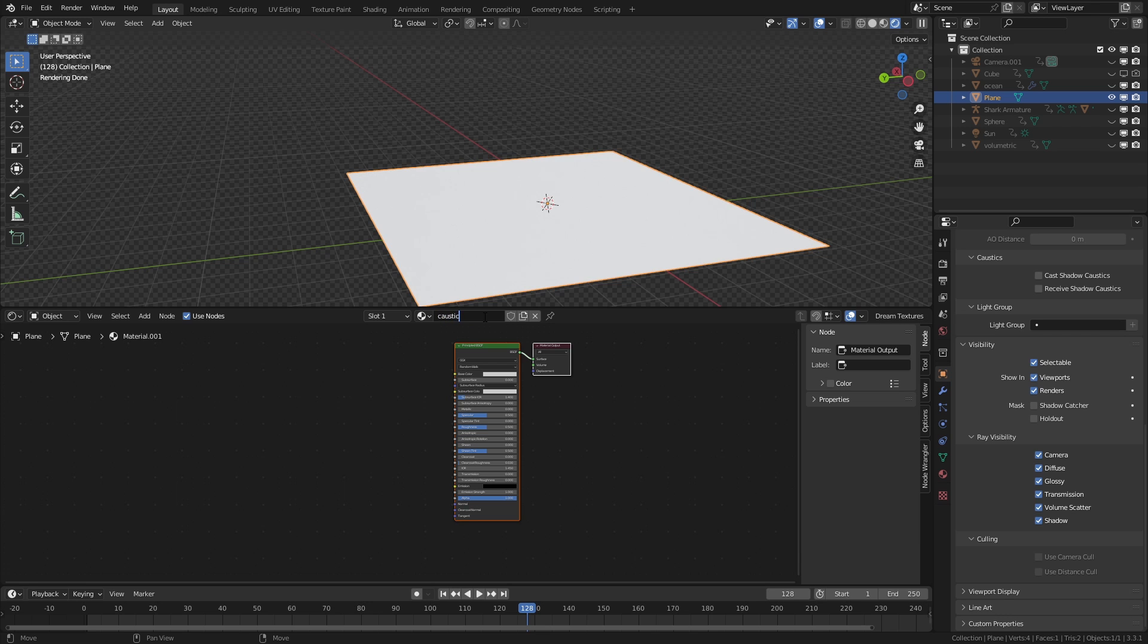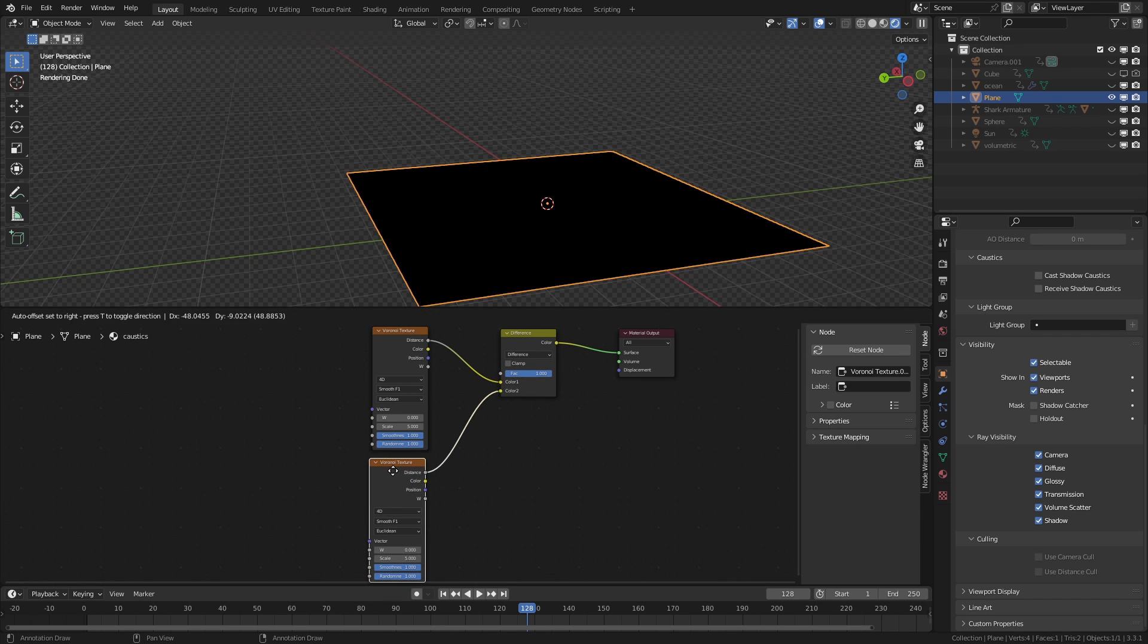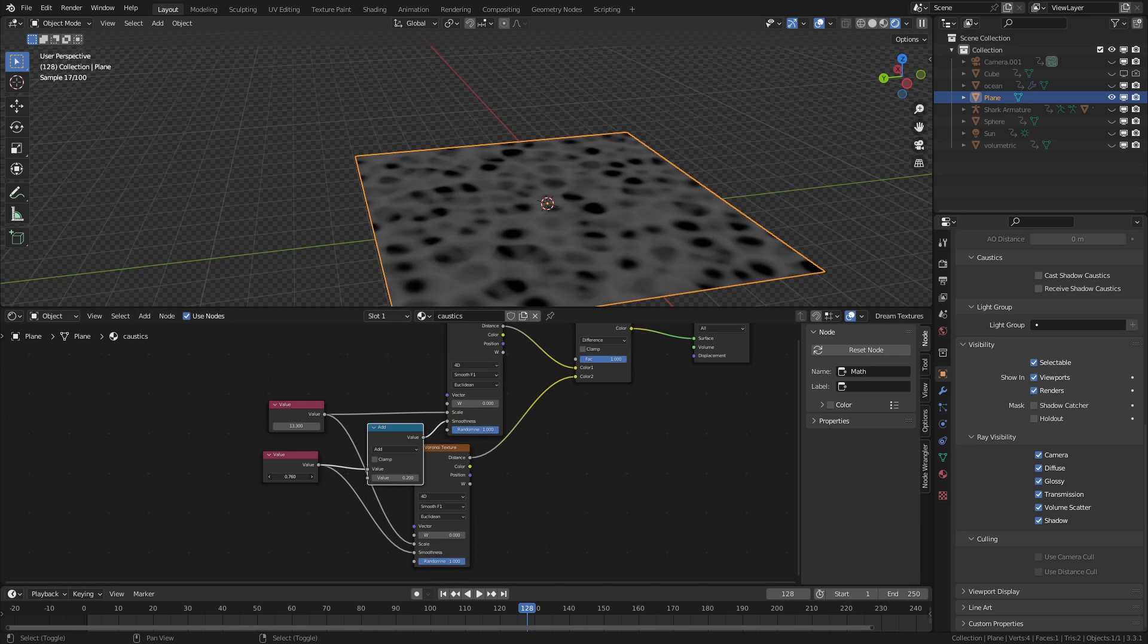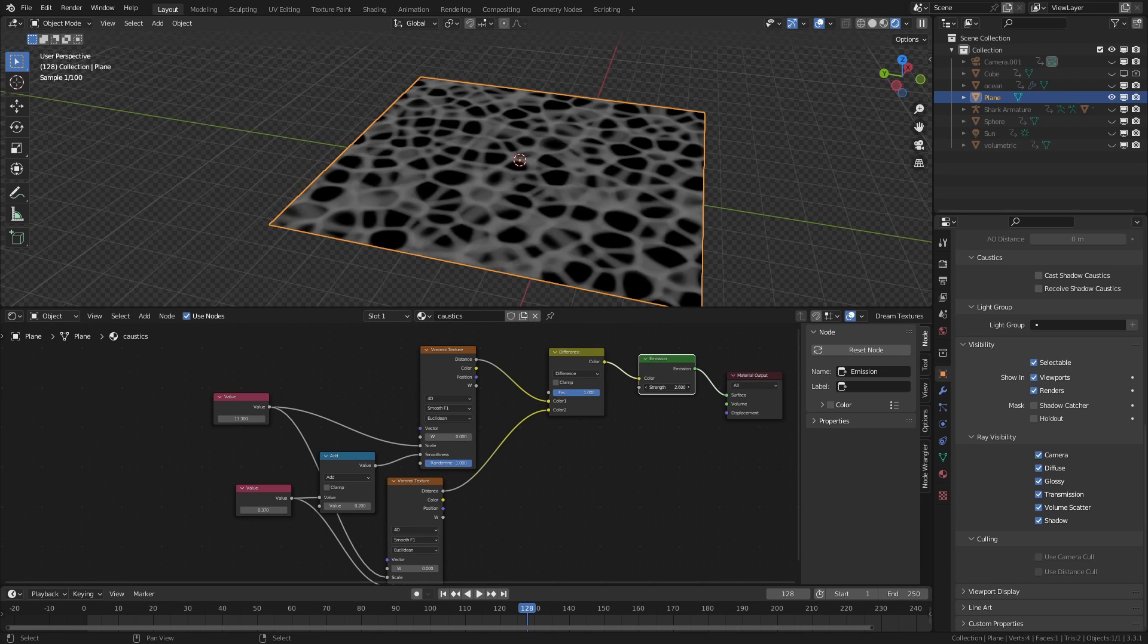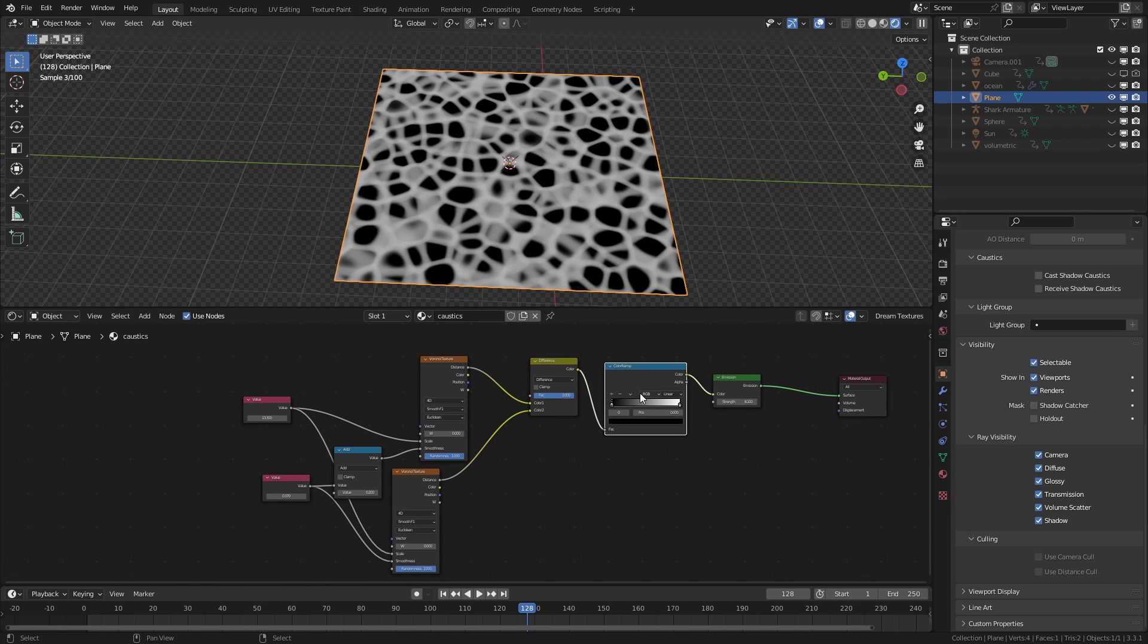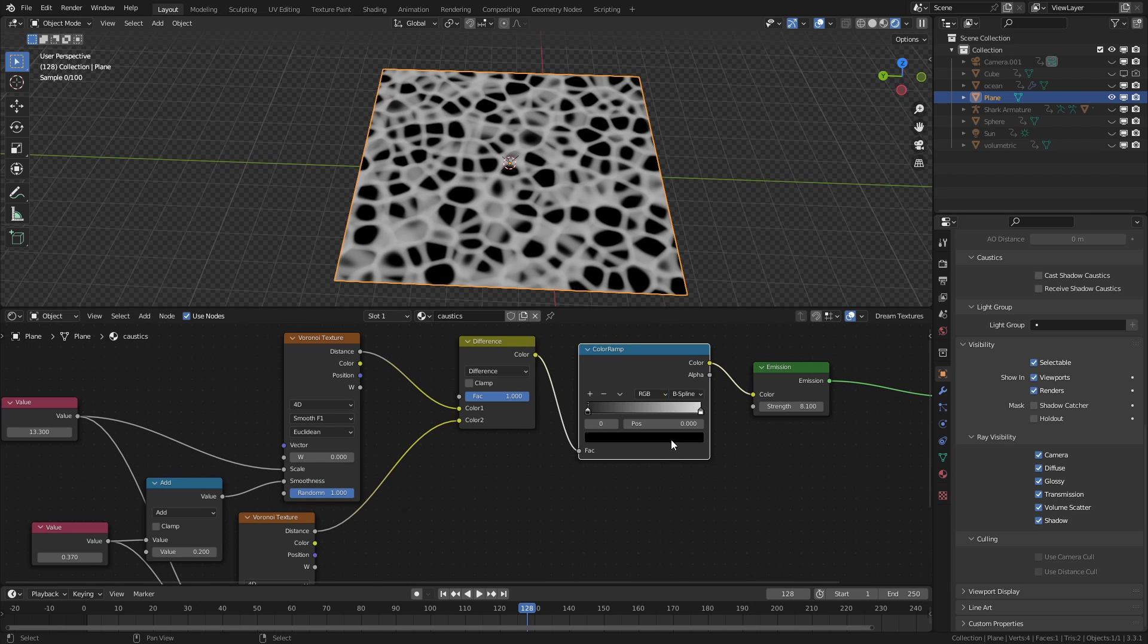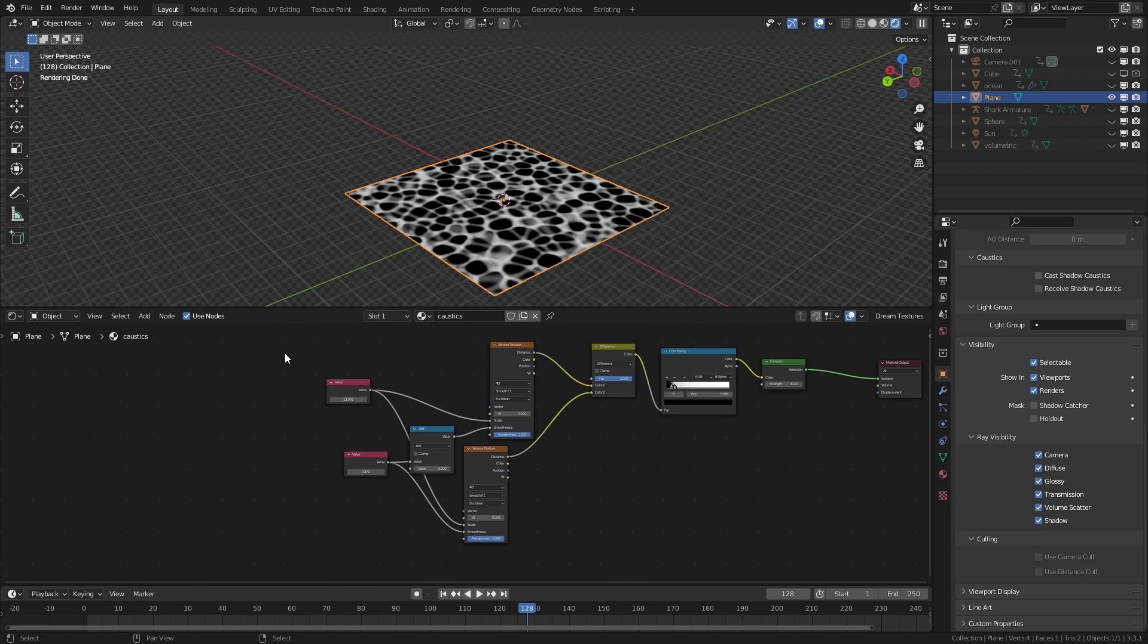You create a new material on a plane, combine two Voronoi textures with a mix RGB set to difference, and since they're identical and there's no difference, you'll need to offset one by adding more value. Connect the mix to an emission output. Now there's a few more tricks we can do like controlling the difference with a color ramp to give the caustic more detail.